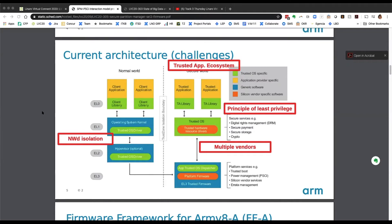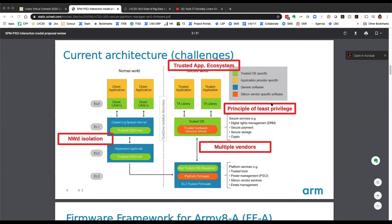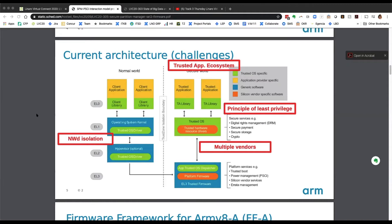What we identify here as a solution: we should provide standard APIs so that components can communicate across boundaries using standard APIs. This also permits extracting vendor code from EL3 and isolating this code at lower exception levels. This also enables the ecosystem for delivering the various components to work together, and those vendors to use the same standard APIs.